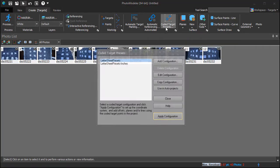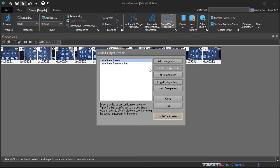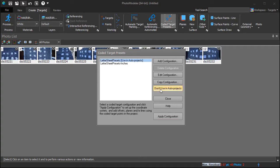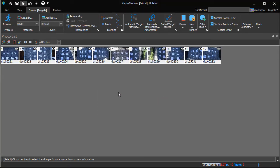If you'll be using letter sheets in all future projects, you can choose the Use in Auto Projects option. Choosing this option will mean that future coded target projects will automatically apply this preset. We will choose this now, and you can see it in use when we run our test project in the next part of this tutorial.